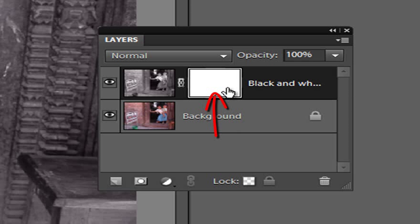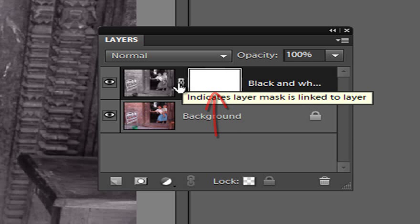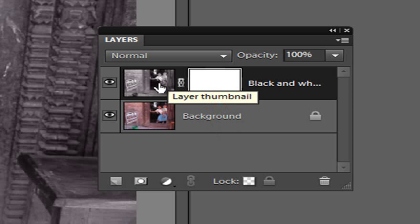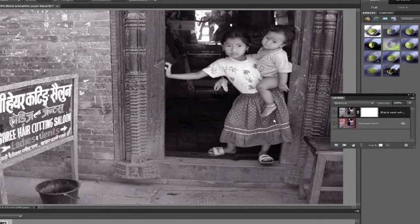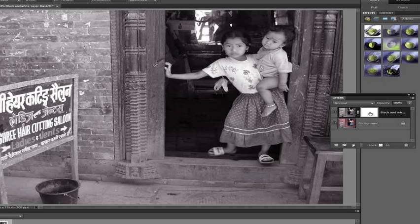You see it places a layer mask and links it to the image. Notice there was no change in my image whatsoever. That's because the layer mask is now coloured white. When we're working with a white mask it reveals — white reveals the effect. In this case it's revealing the image layer that we have here.